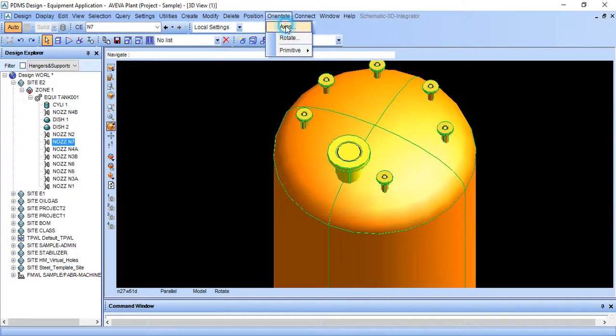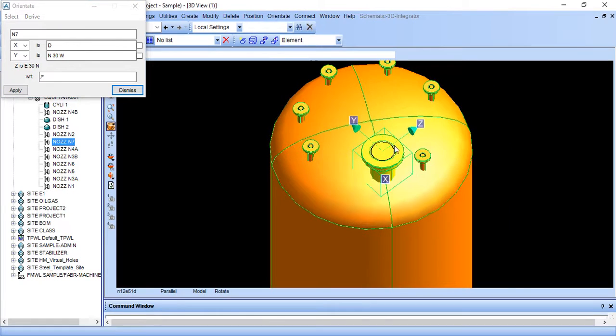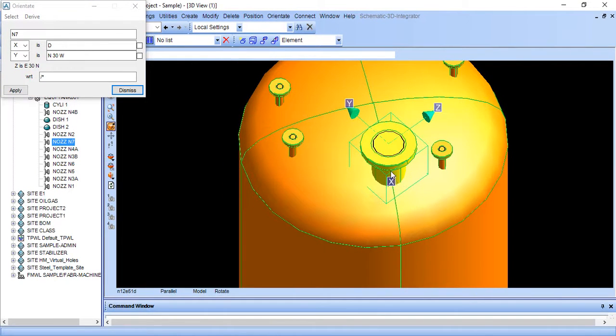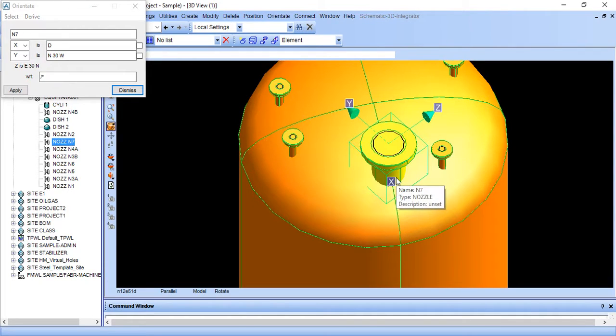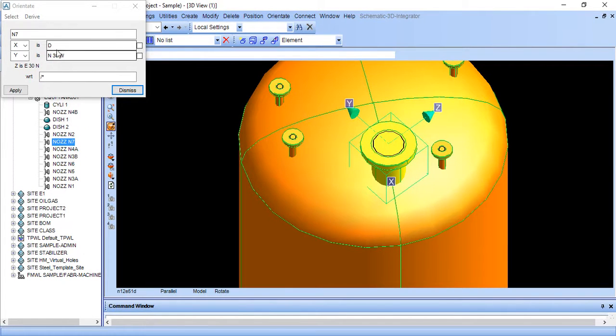Go to orient and axis. So here is axis. X means this is east, Y means north, Z means up. So here is our axis.